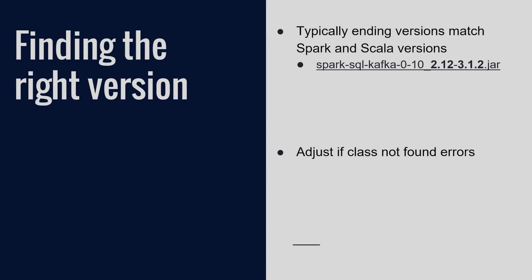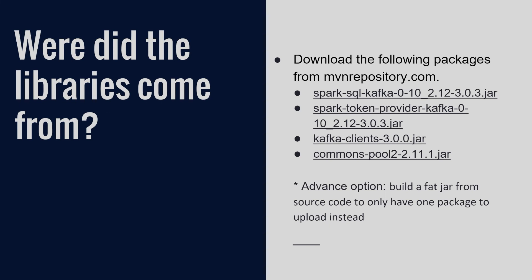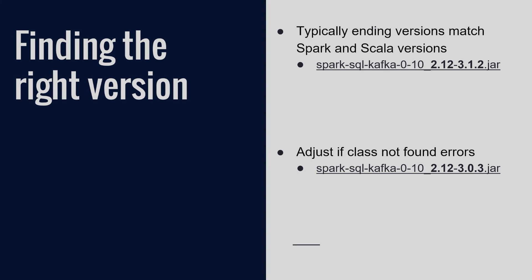So this is my full list of libraries that I use: 3.0.3 for the Spark SQL Kafka and Spark token provider Kafka. And then for the others, I just grabbed the latest versions of each and those worked out okay.